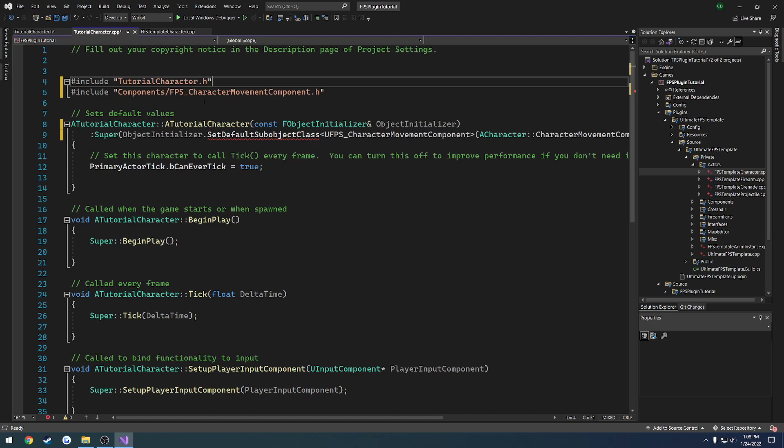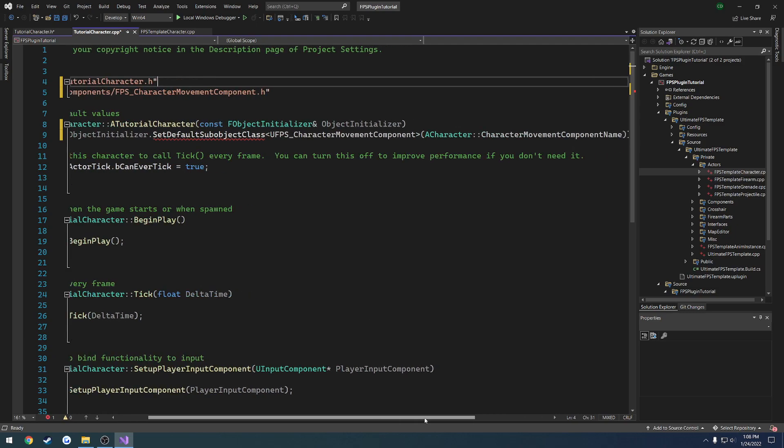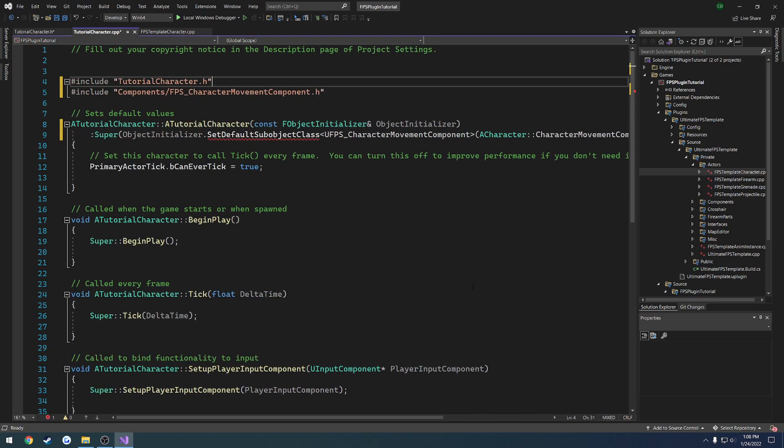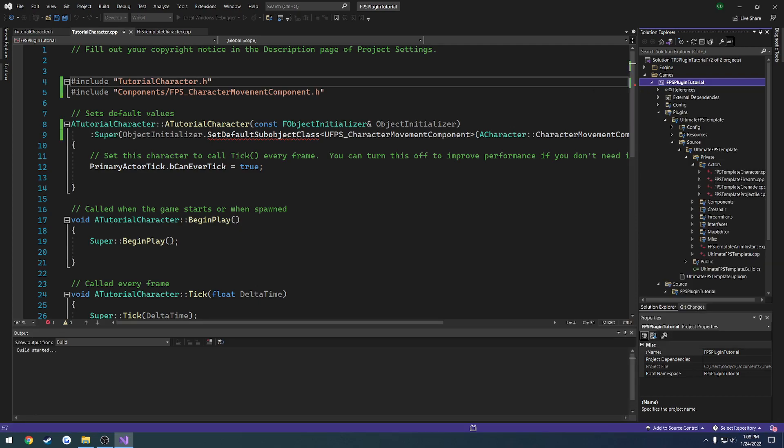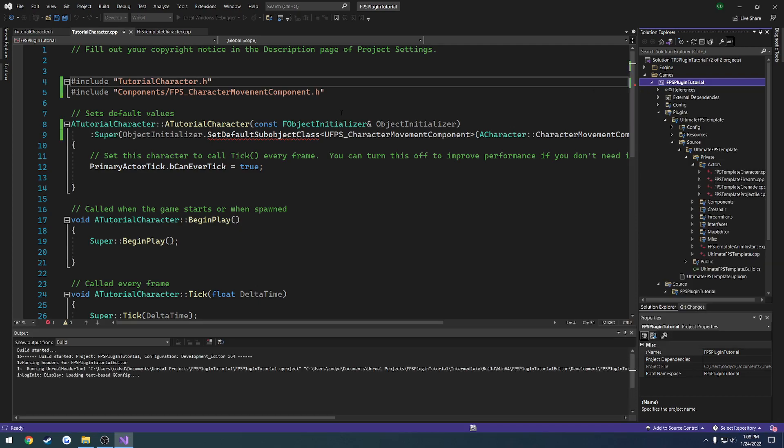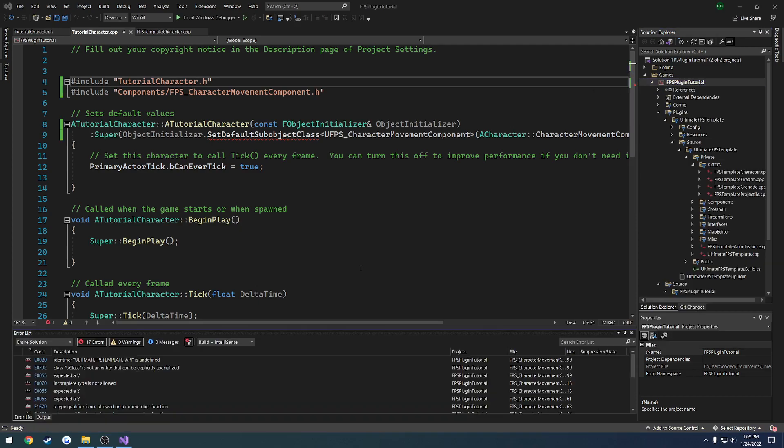Now let's see what it's complaining about. Okay, so it may be complaining because we might have to include this in our build dot cs as well. But for now, let's just right click on our project and hit build just to see if it compiles.